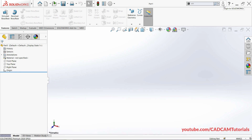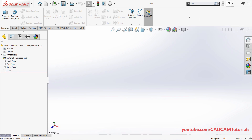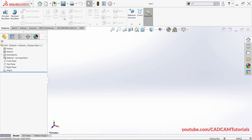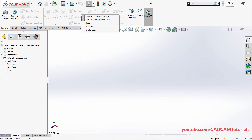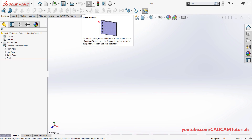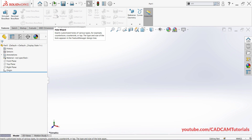From here you can log in to SOLIDWORKS, and by clicking this arrow you can access all the help available. This area is called the Command Manager. Right now commands are shown with text titles. If you don't want to see these text titles, right-click on the Command Manager and from here you can control visibility of text. If you click to remove text, a single toolbar will be shown. To bring back the text, just right-click again and click Use Large Buttons with Text.